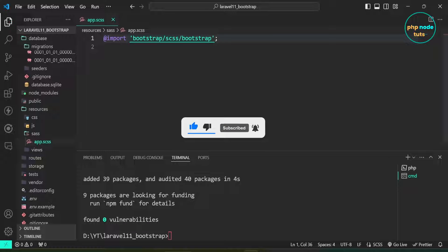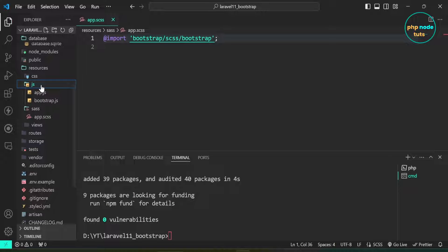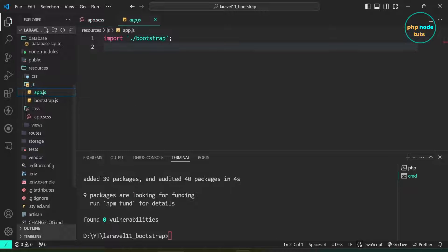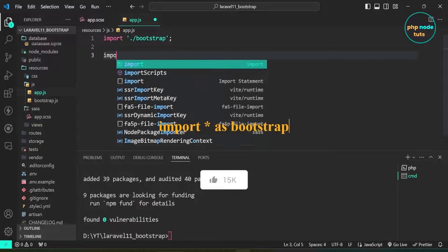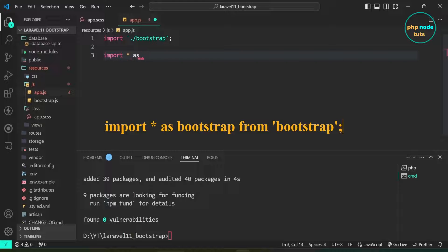Open the app.js file which is in the resources/js folder. Here we will import all of Bootstrap's JS. Type: import * as bootstrap from 'bootstrap';